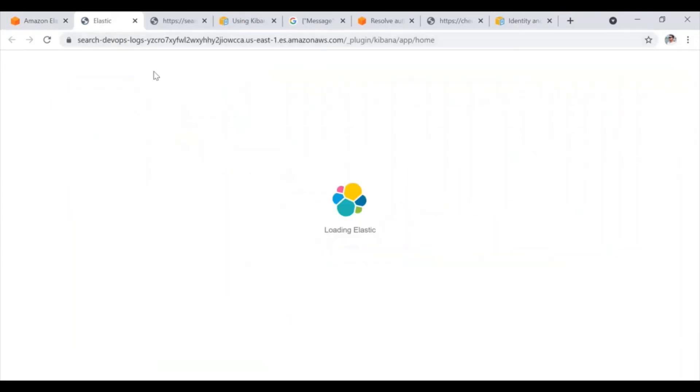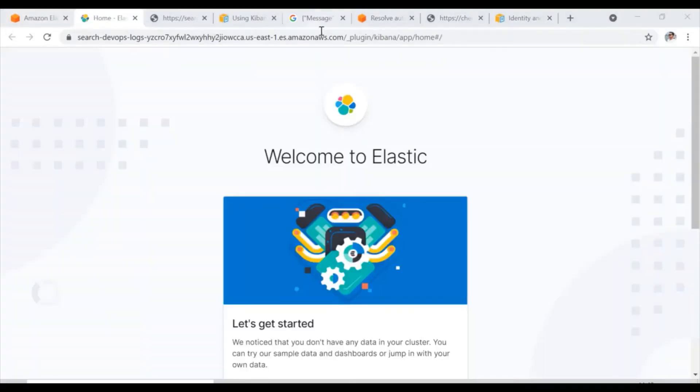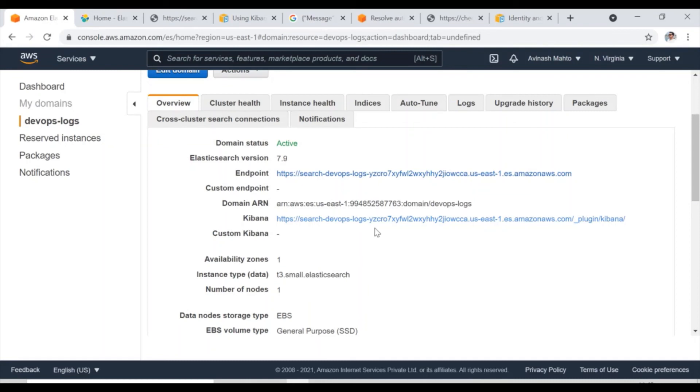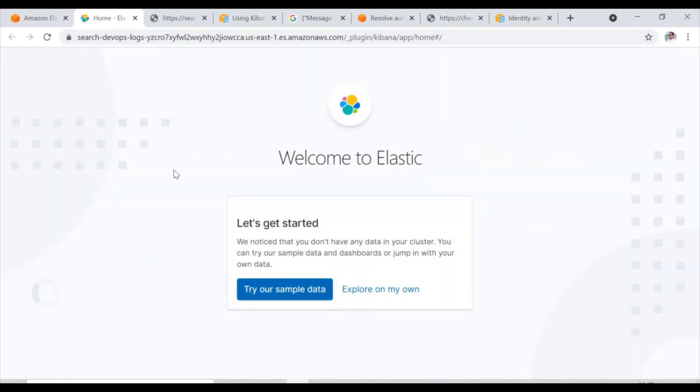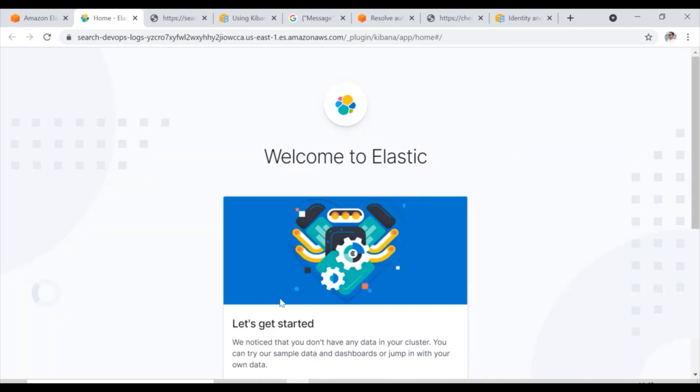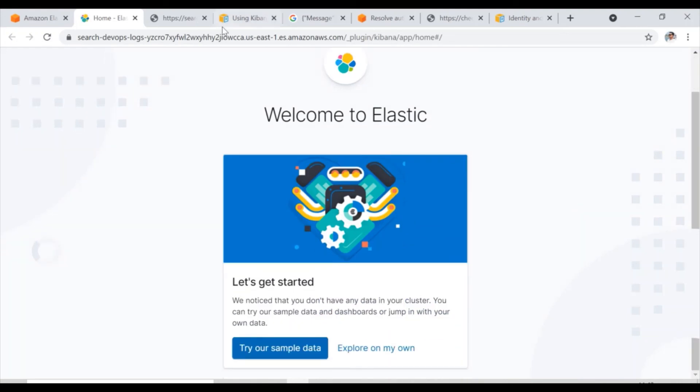And now when I click here, now you see the magic. Now you can see that I am successfully able to access the Kibana dashboard now. So this is the URL and now it's fully up and running and you can see that it's getting loading. And here we go. So now you can see that I am successfully able to access this Kibana dashboard.